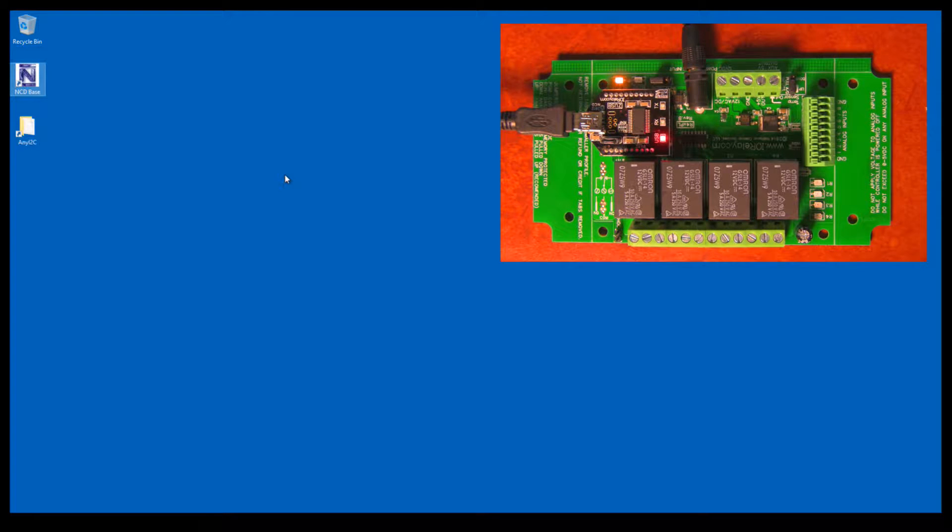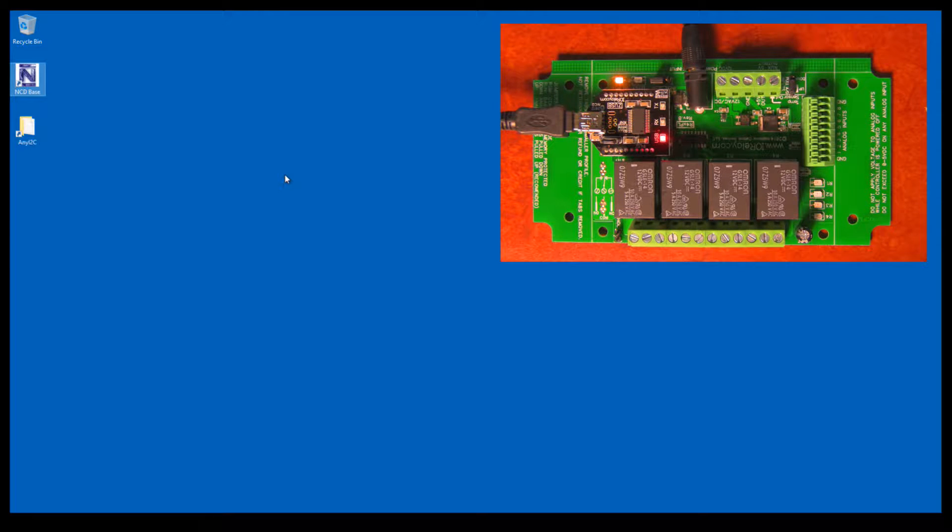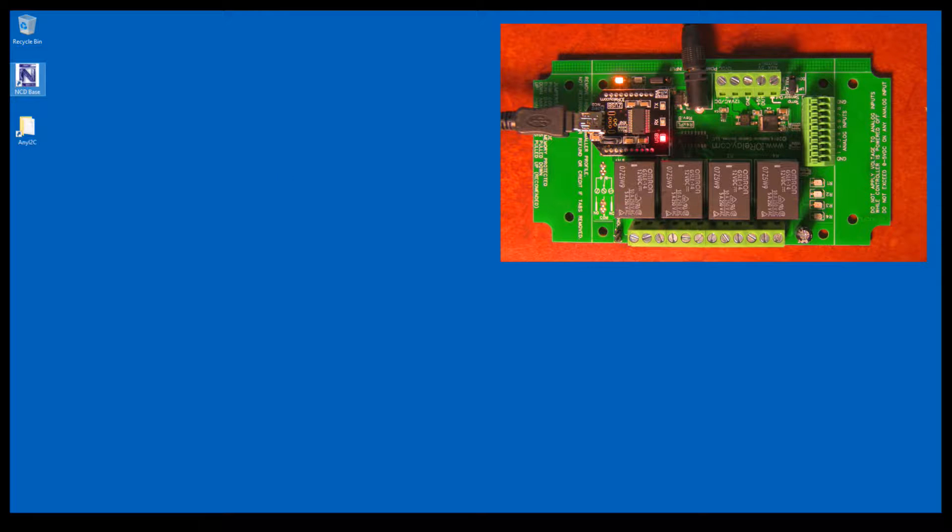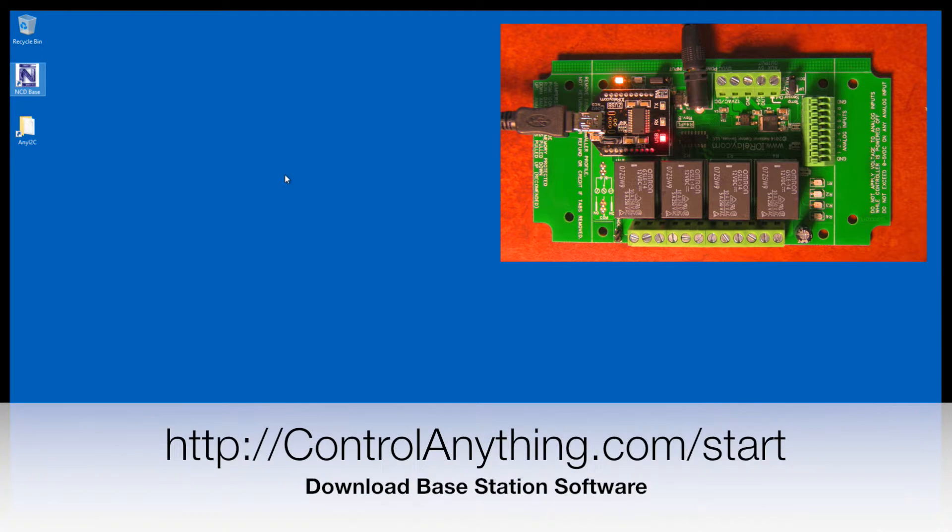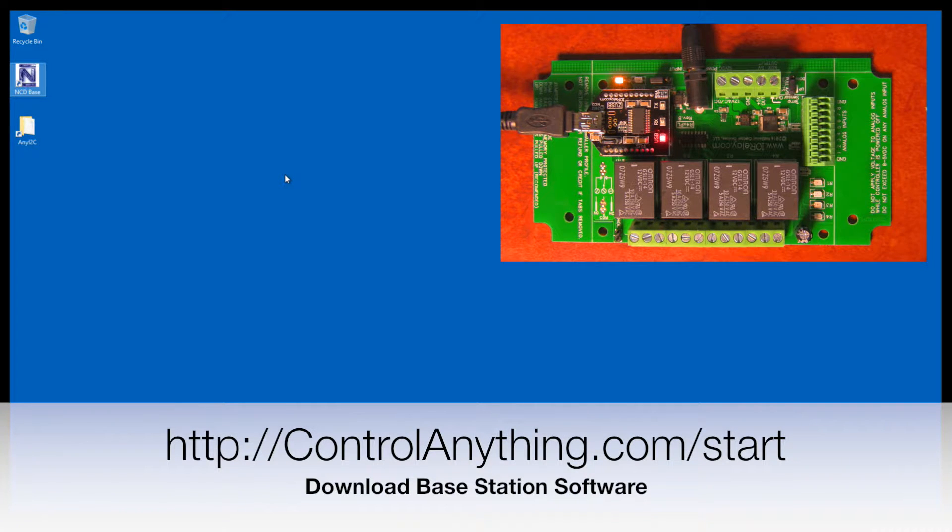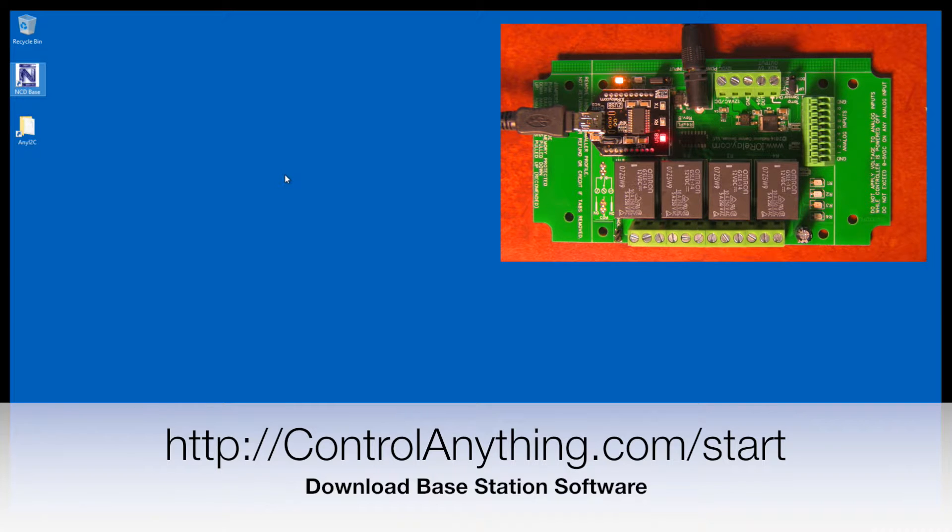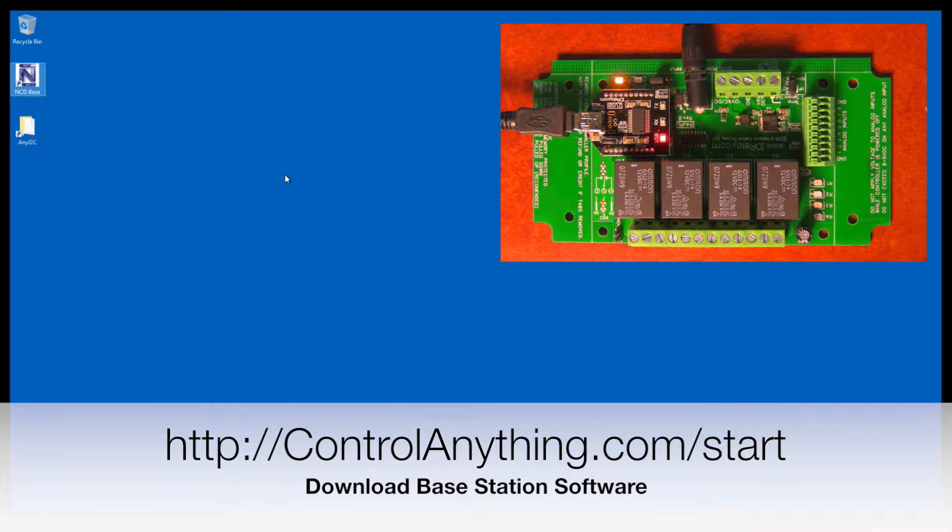In this video, I will describe the NCD Base Station software. This software is used to control almost every controller we manufacture and will be used to demonstrate a 4-channel USB relay controller. The first thing you want to do is go to our website at controlanything.com/start. This URL will allow you to download the Base Station software and begin communicating to any of our products.